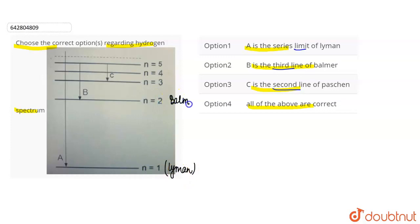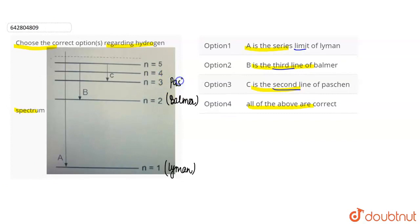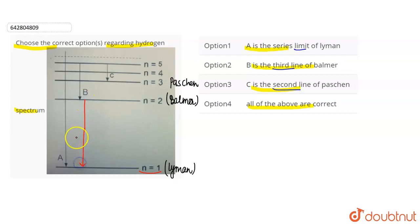N equals to 2 is where the Balmer series starts. N equals to 2 is the lower orbit for Balmer. If we have a hydrogen atom with higher state n equals to 2 going to n equals to 1, the corresponding wavelength will be in the Lyman series.